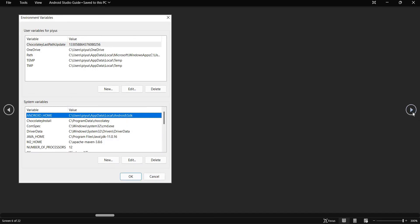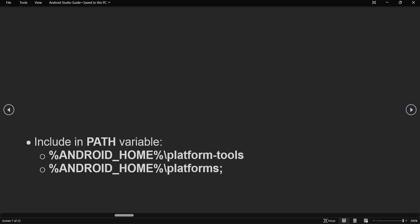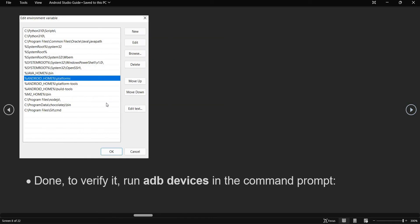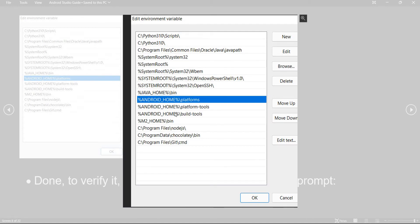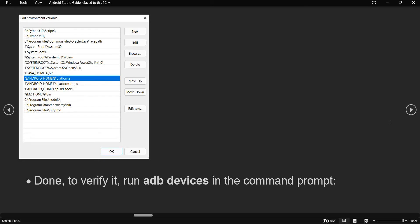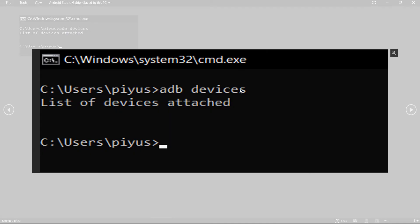Similar to the JDK bin, you also need to add some entries in the path variable for Android. Double-click on path and add platform-tools, platforms, and build-tools. These three options should be in your path variable. To verify the installation, open the command prompt and execute adb devices or adb.exe devices. If you see the message 'List of devices attached', your installation is working properly.